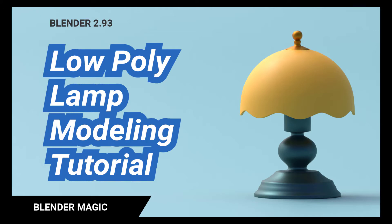I think Blender's screw modifier is a great tool for modeling circular shapes. Hope you enjoyed this tutorial. Please subscribe to support my channel and I'll see you soon.